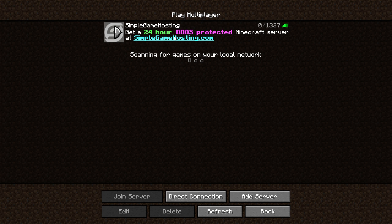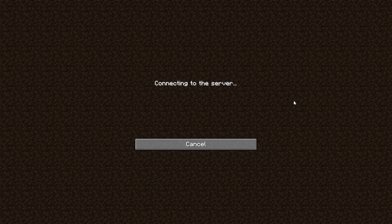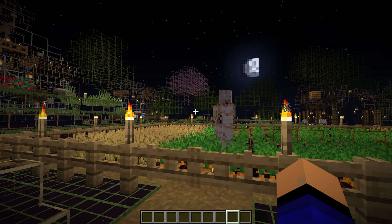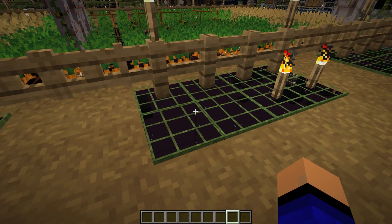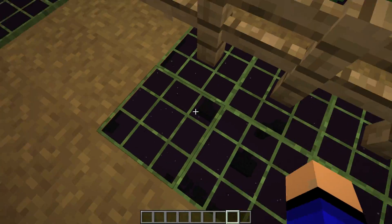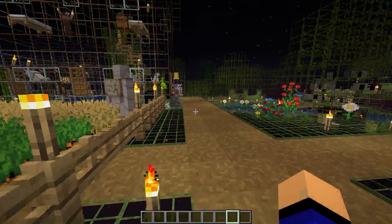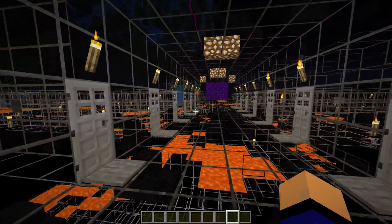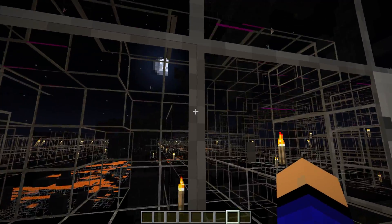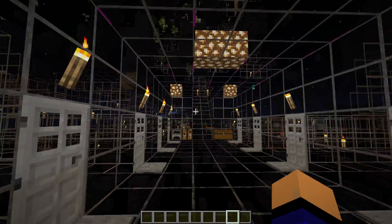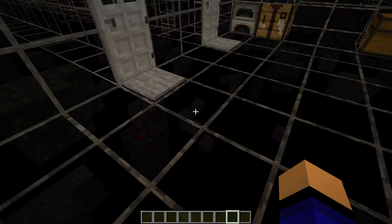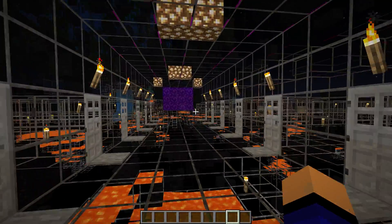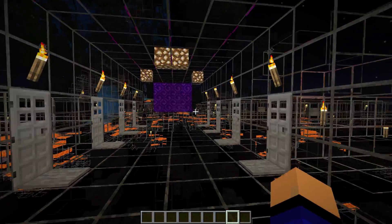We can go ahead and join our Simple Game Hosting server. Since it's my server, I can use X-Ray without any consequences. Here we are in-game, and we can immediately see that X-Ray is in fact active. Let's go underground so I can really show you what it looks like. Here we are underground and you can kind of see the ores, but it's really difficult — so how do we fix this?